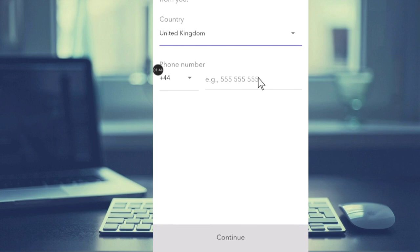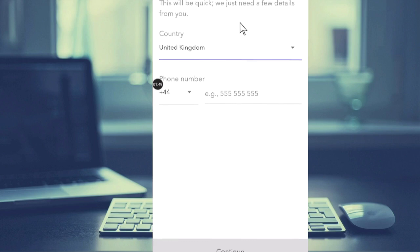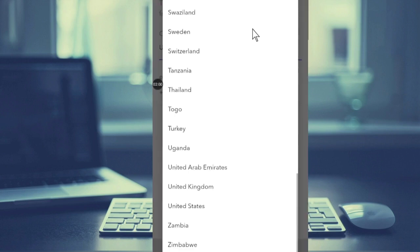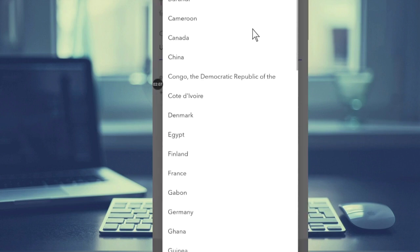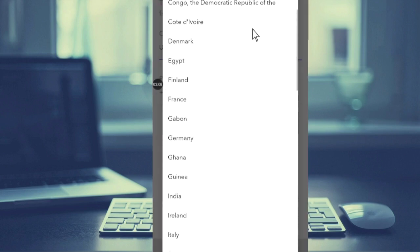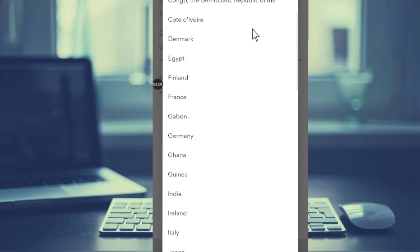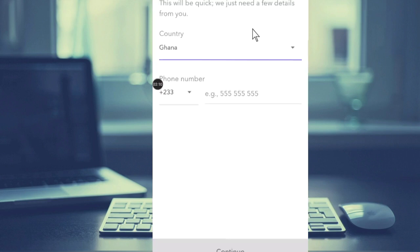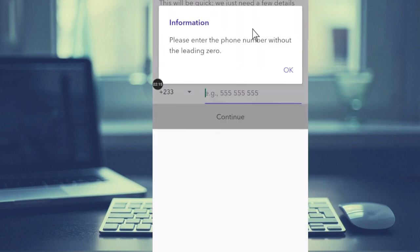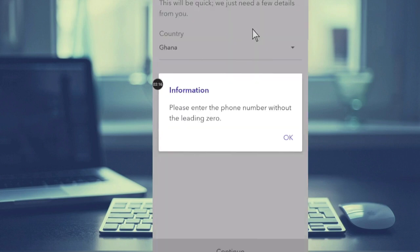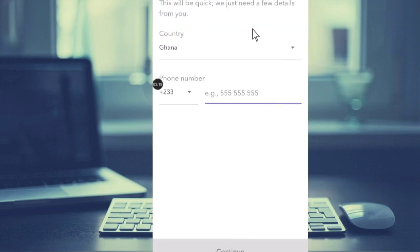on to the next stage. Create an account - we just need a few details from you. Select your country here, search for your country. I am in Ghana so I'll select Ghana, and then I'll add my phone number. You don't have to add the zero.